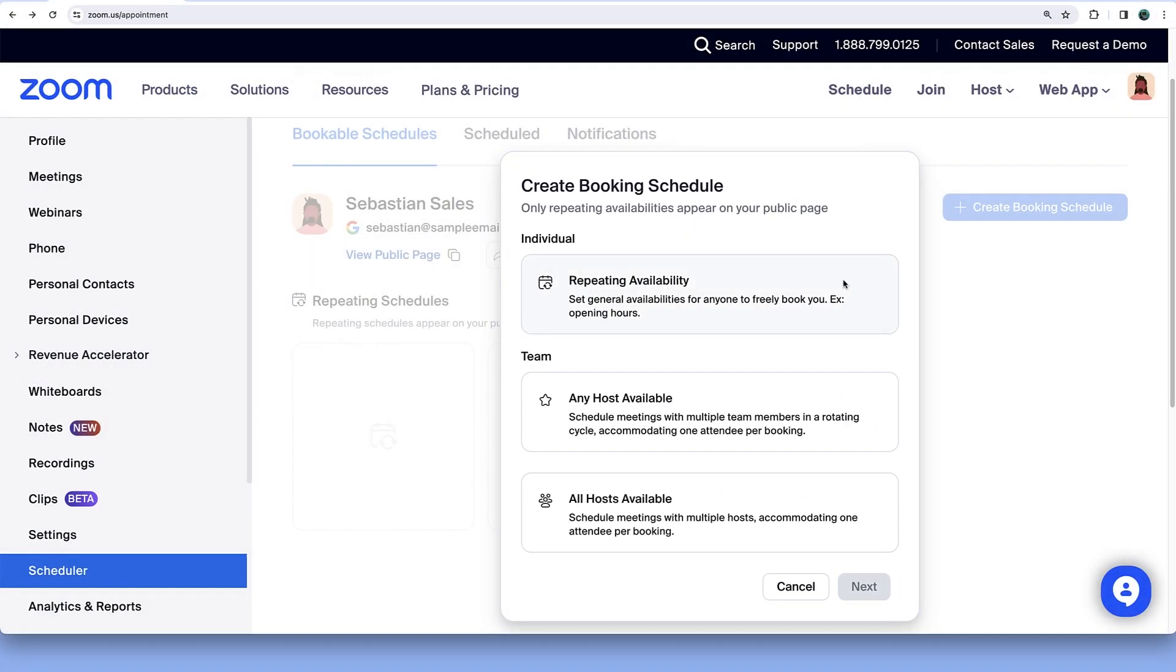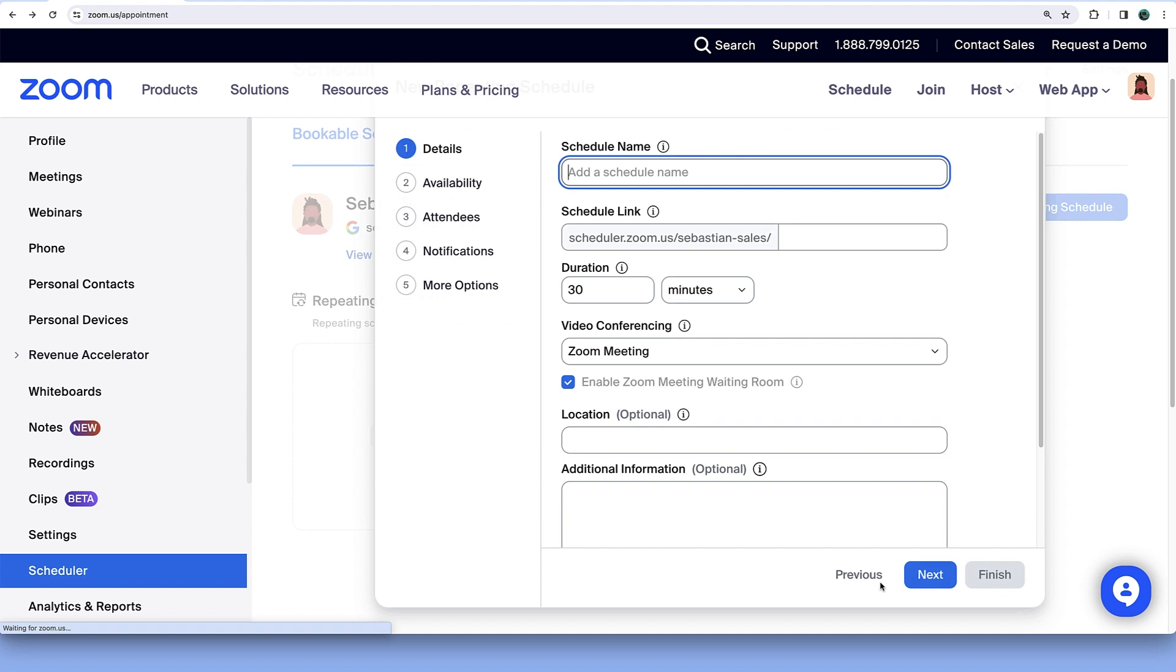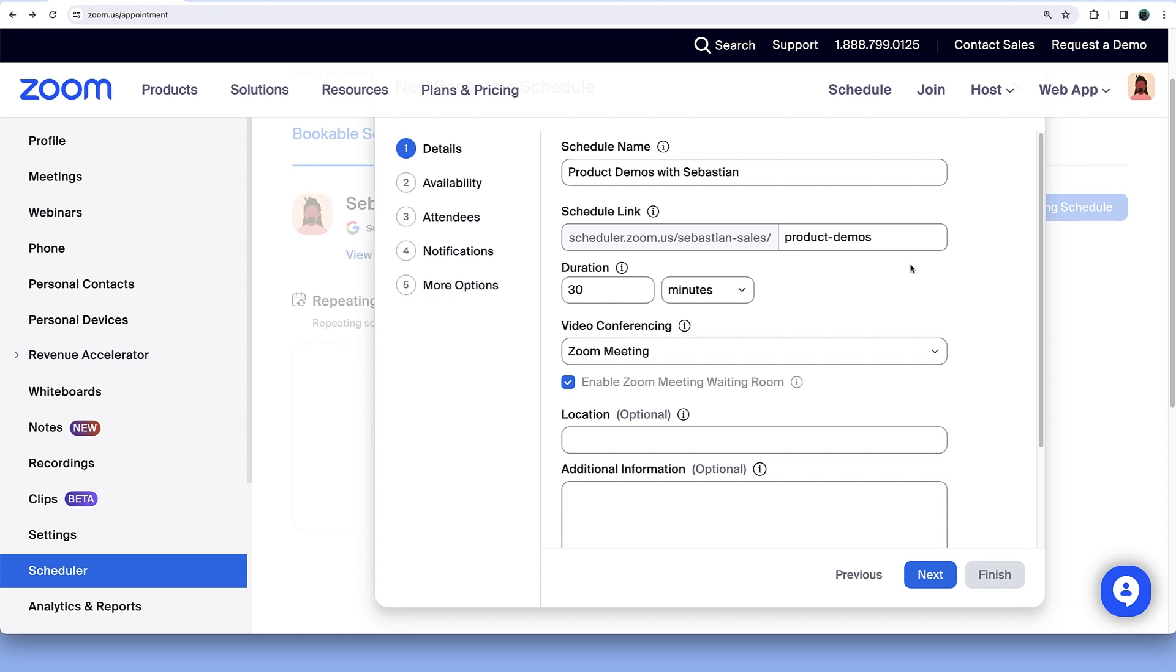Let's create an individual schedule. In the Details section, input a schedule name, link, and duration or length of appointment offerings.